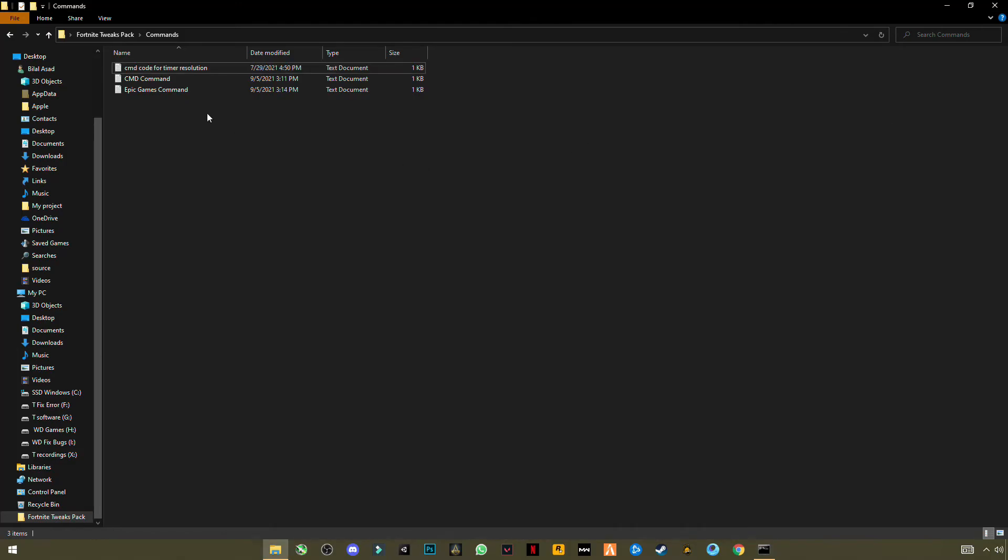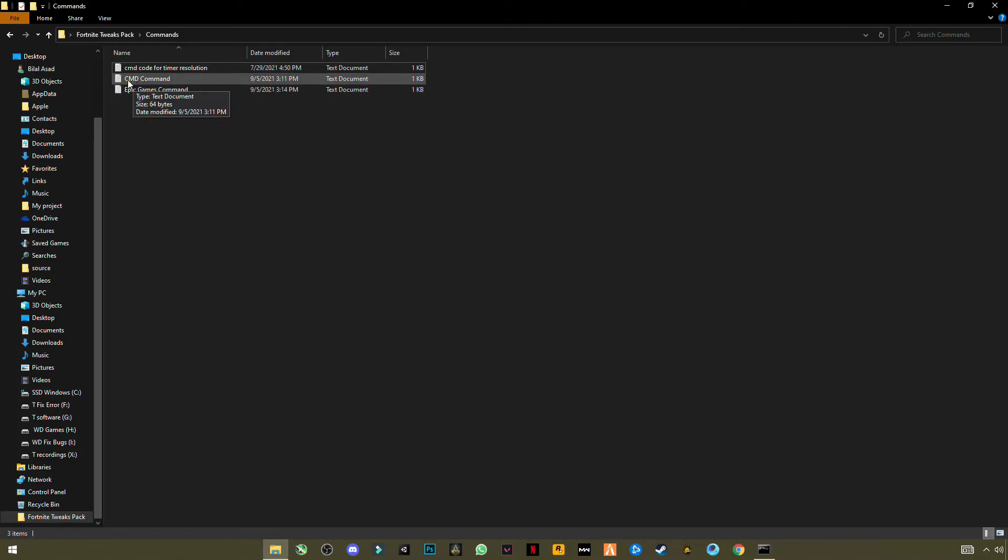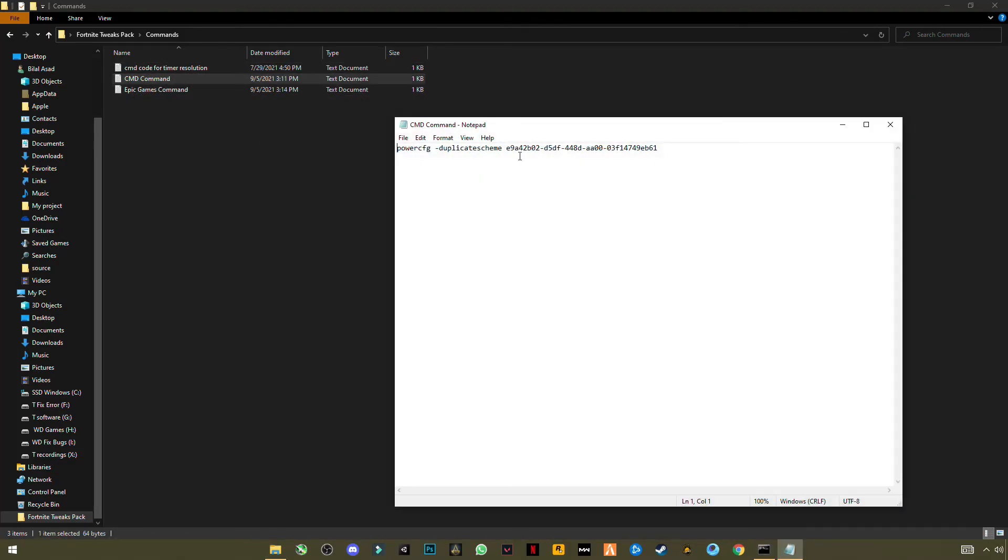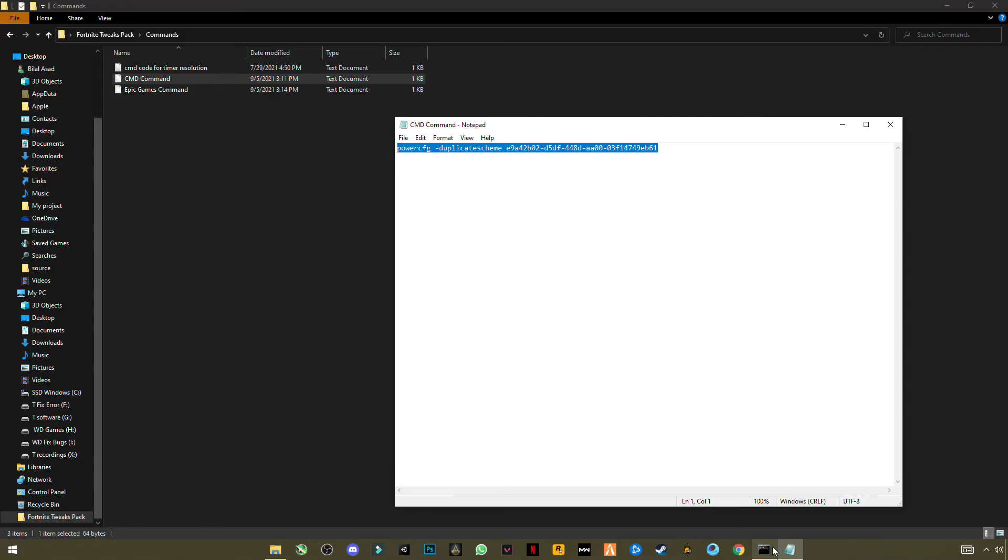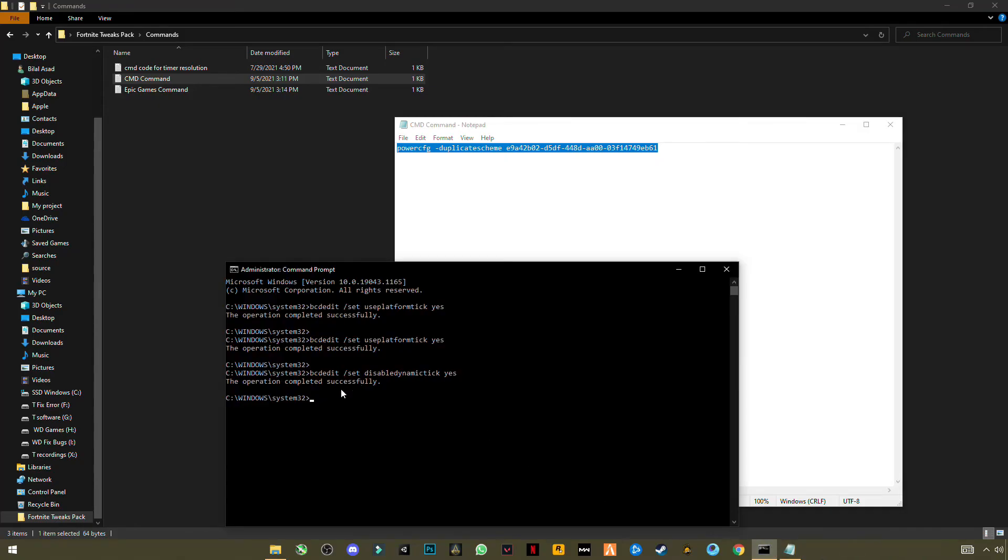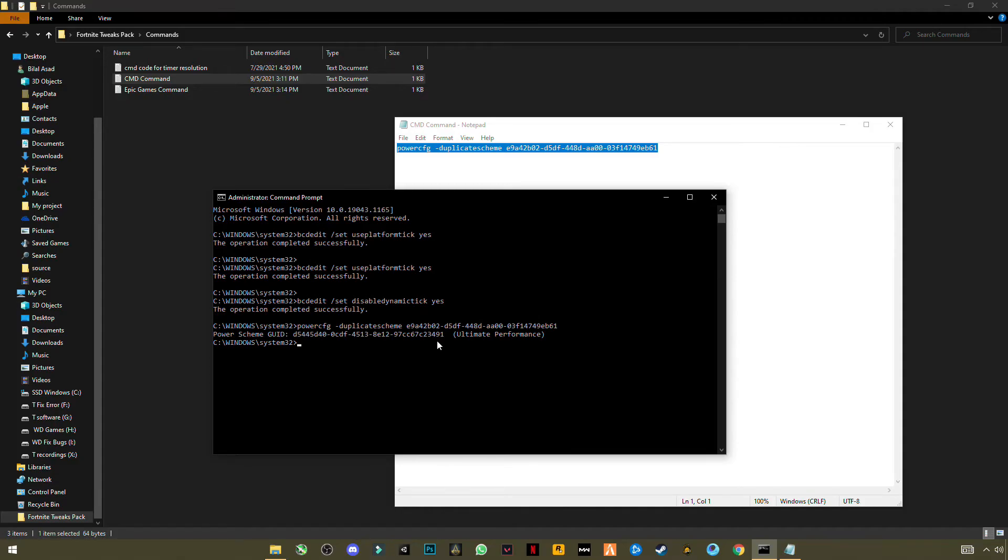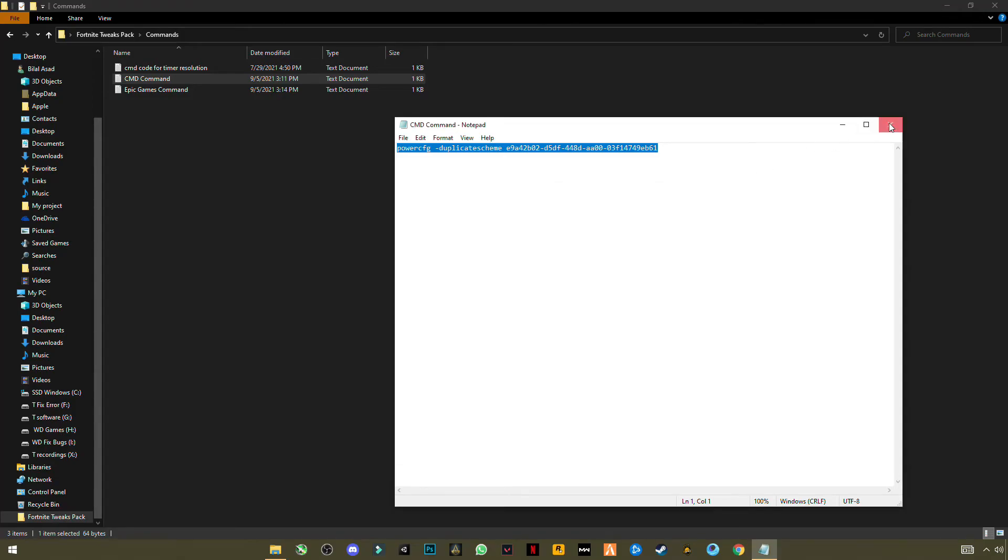Now open another command which is CMD command for tweaks. You will see tweak commands for computers. Ctrl+C to copy, Ctrl+V to paste them, click Enter. Now power scheme has been changed to Ultra Performance, Ultimate Performance. This will increase your computer system performance. Now close it.